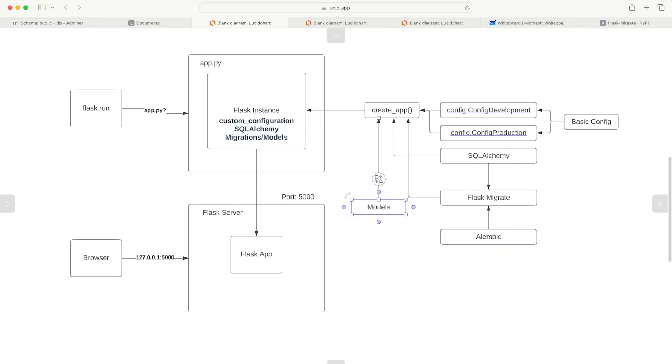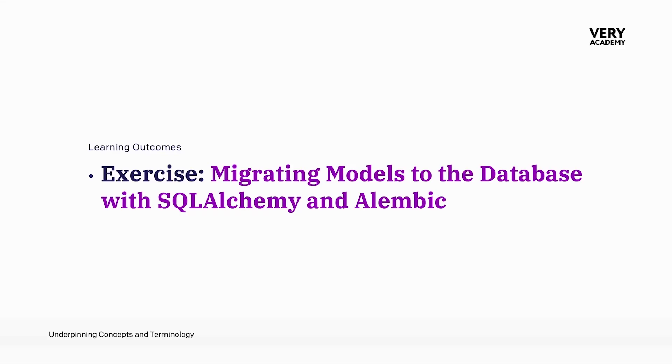When we create a new flask instance, our models are also now available in our flask instance. Now we're ready to migrate models to the database with SQLAlchemy and Alembic.